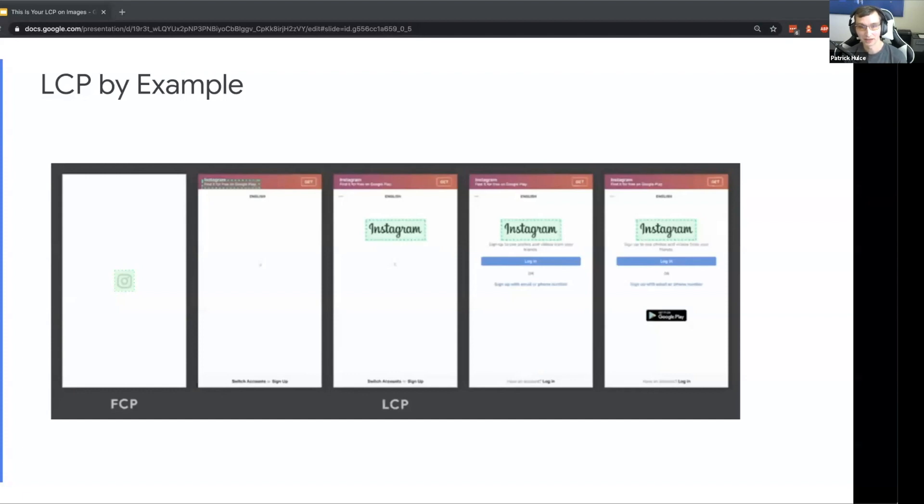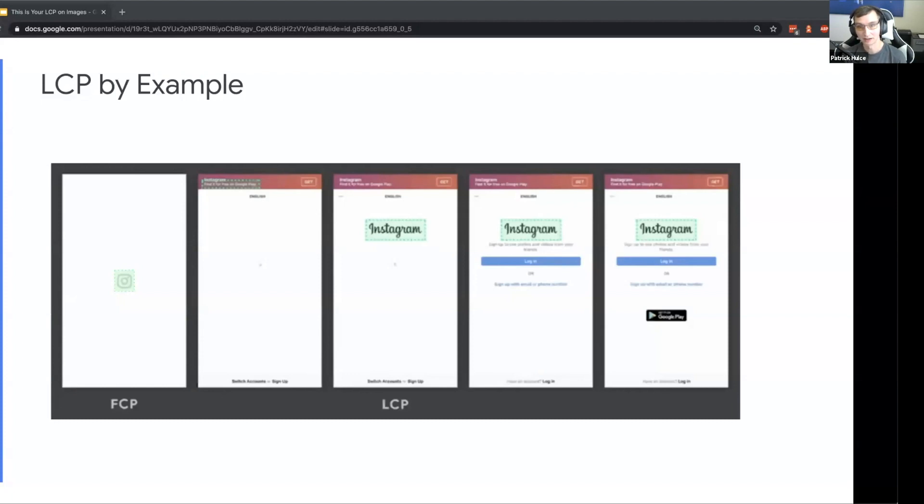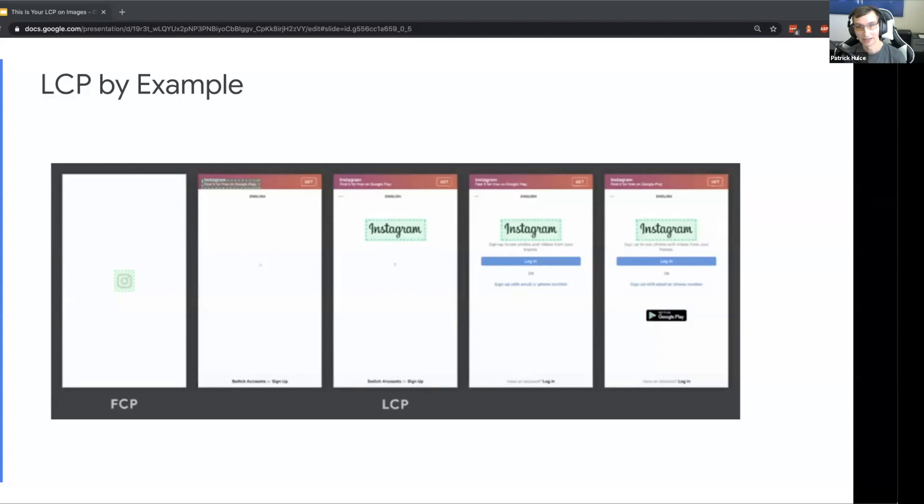But then the Instagram logo which is the real hero image of this page comes in in this third frame. It's even bigger than everything we've seen before, so that becomes our LCP element. And even as the page finishes loading, nothing else takes over as the largest element, so that third frame stays our LCP time and the Instagram logo is our LCP element.